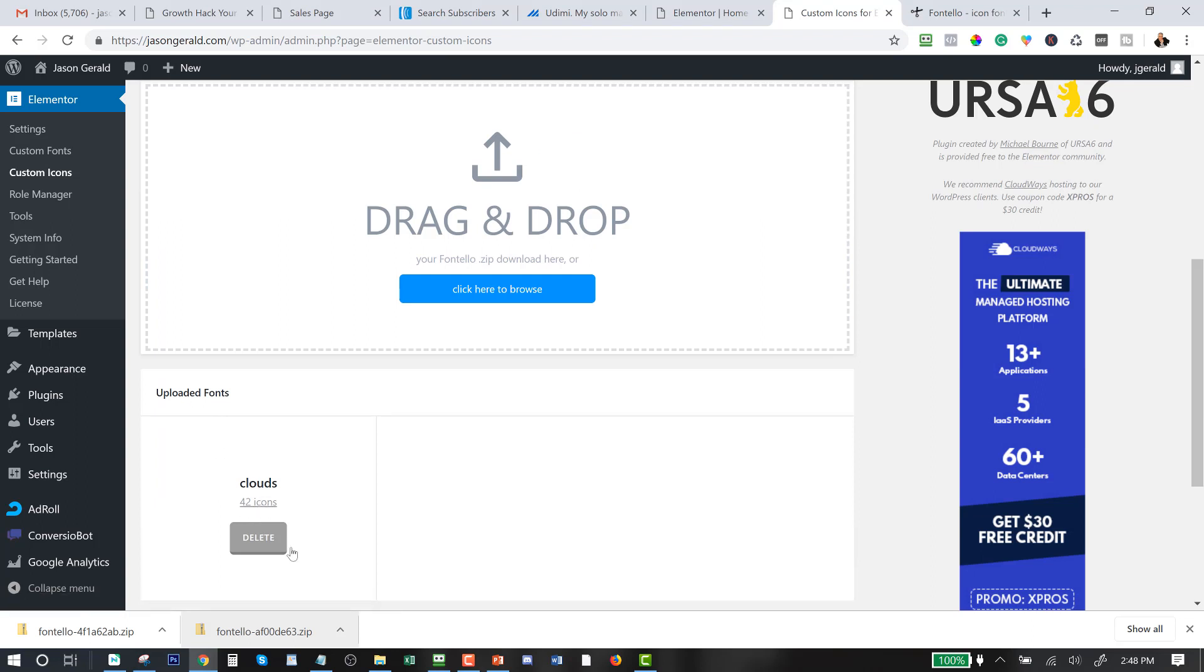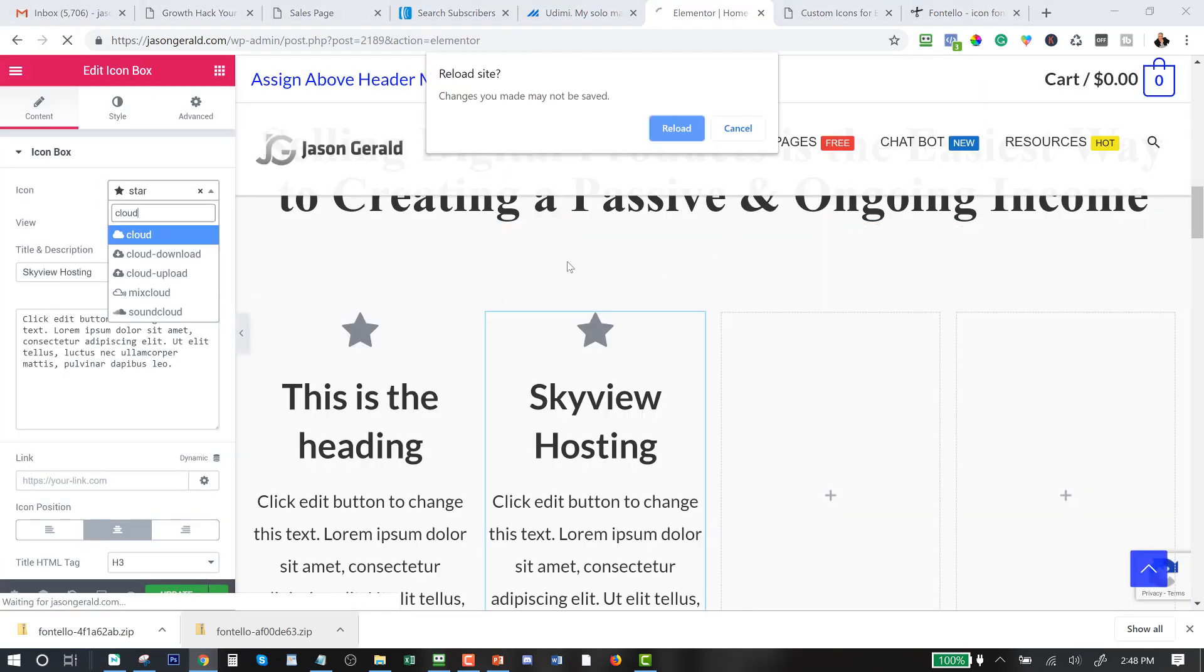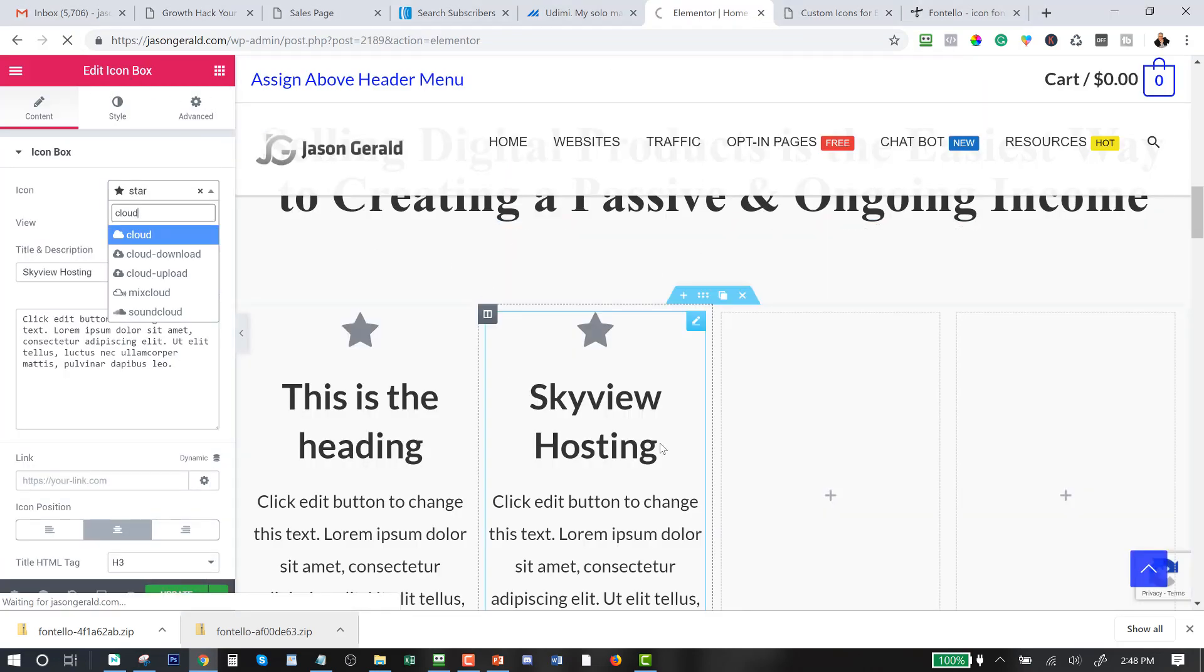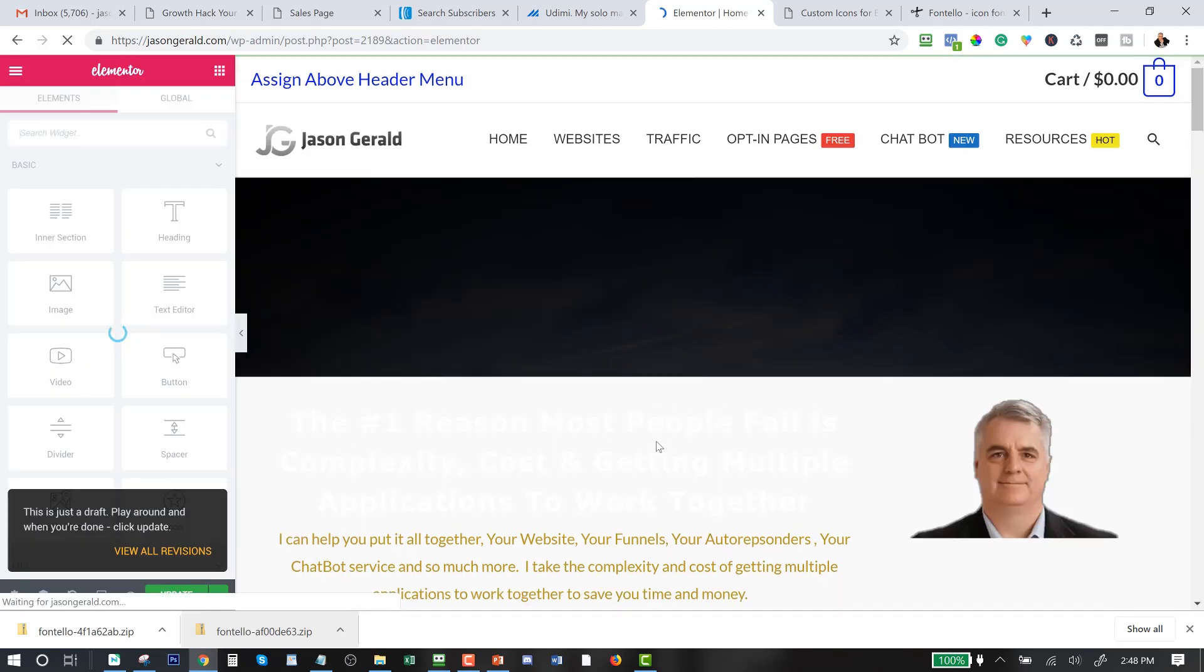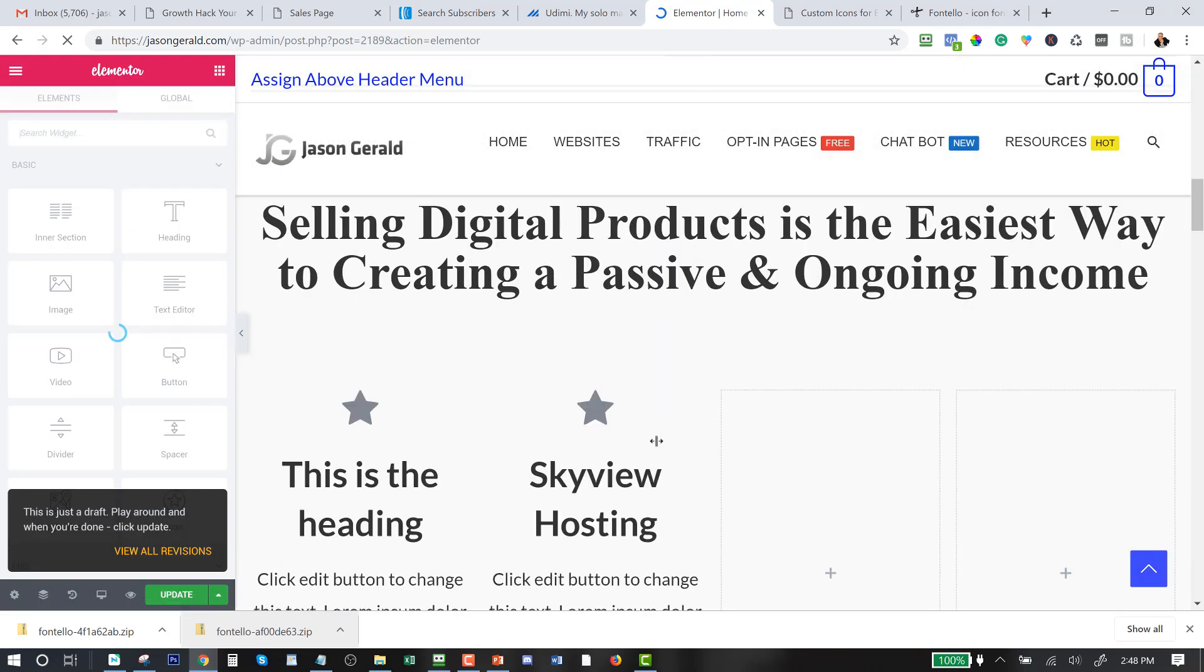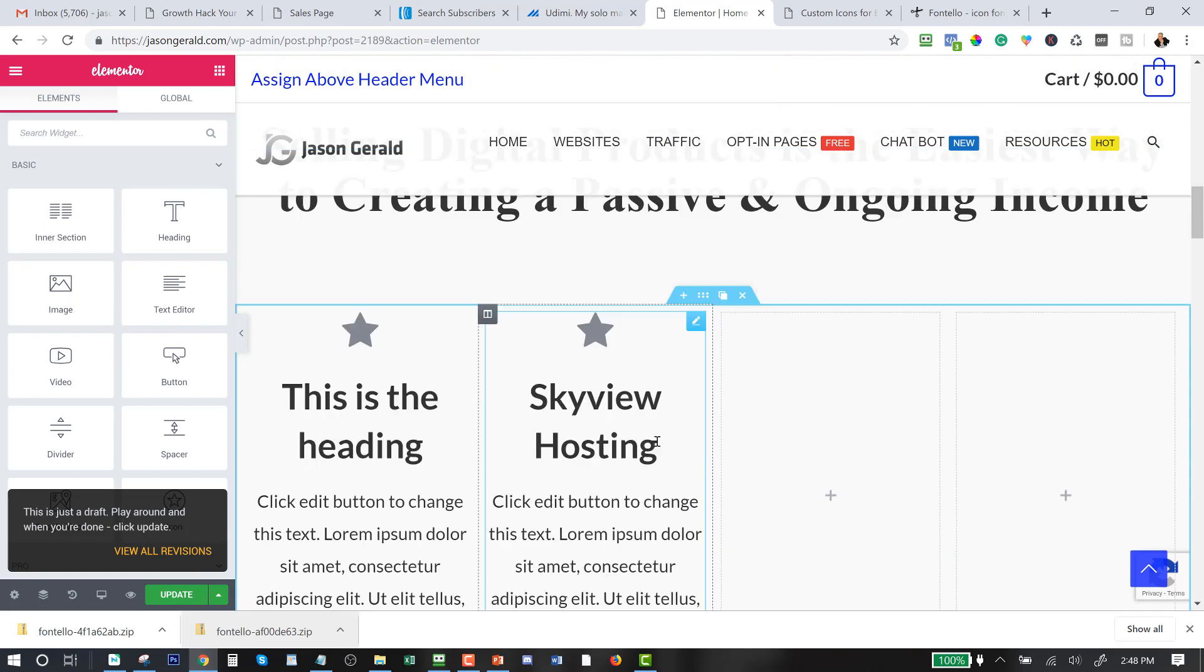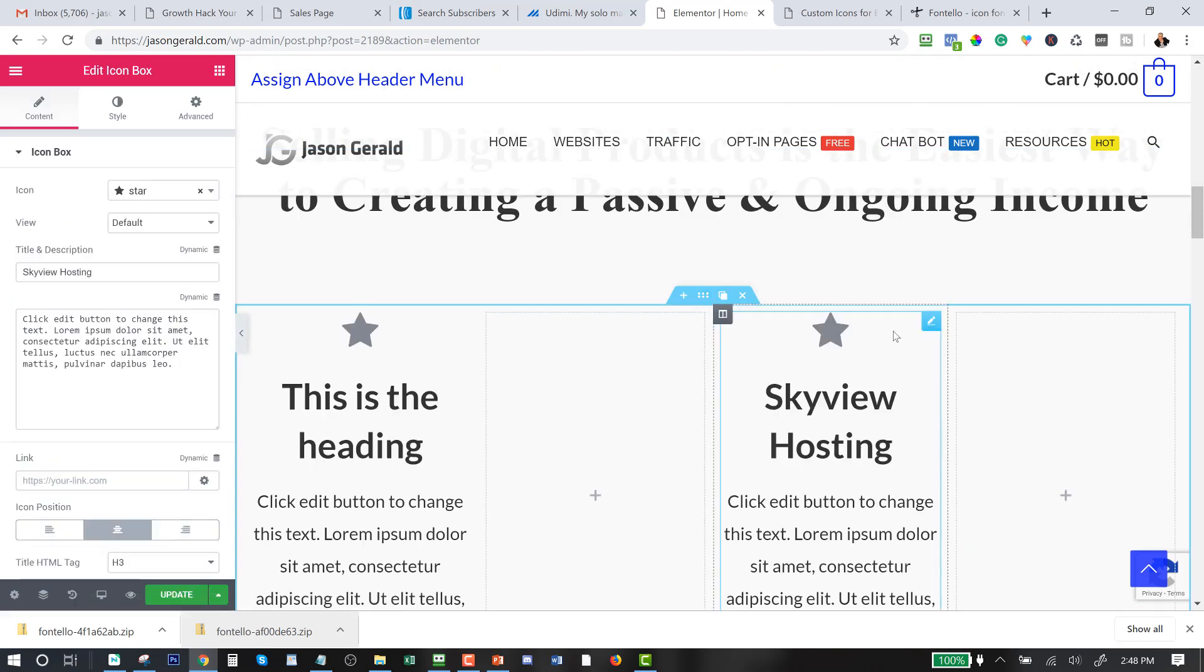Okay, pretty cool, huh? Now let me go back over to Elementor. I need to refresh this page so let me just reload this page so that it can go find those. And so as soon as it comes up I'm going to show you how I bring that cloud icon in.